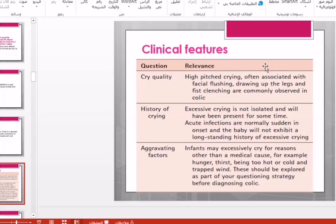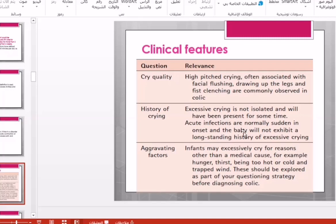The clinical features include the quality of the crying and associated symptoms. The history of crying helps differentiate colic from other causes. Crying due to acute infection is sudden, while crying due to infantile colic is long-standing — following the rule of three: three hours of persistent crying, for three days a week, for three weeks per month, typically for three months.